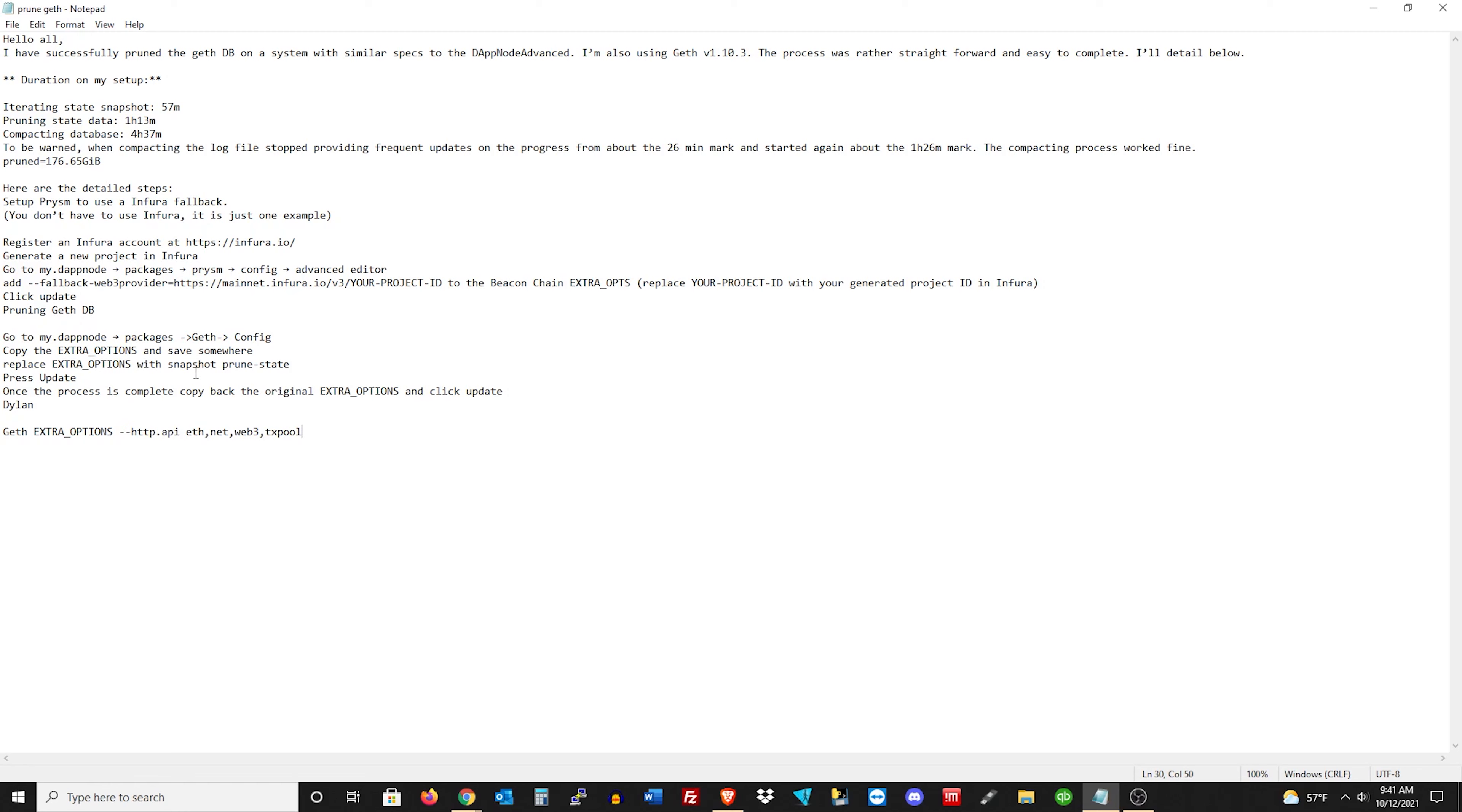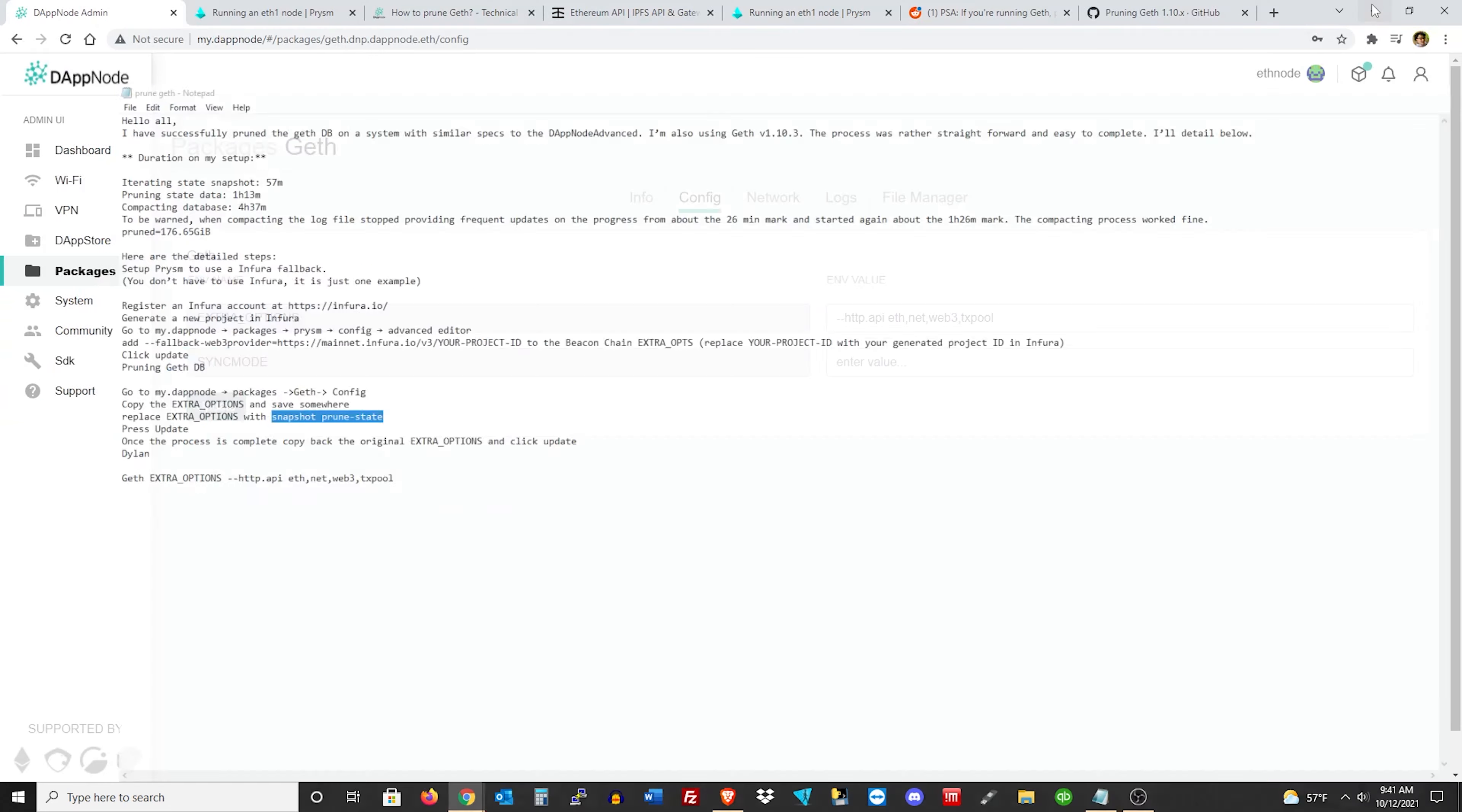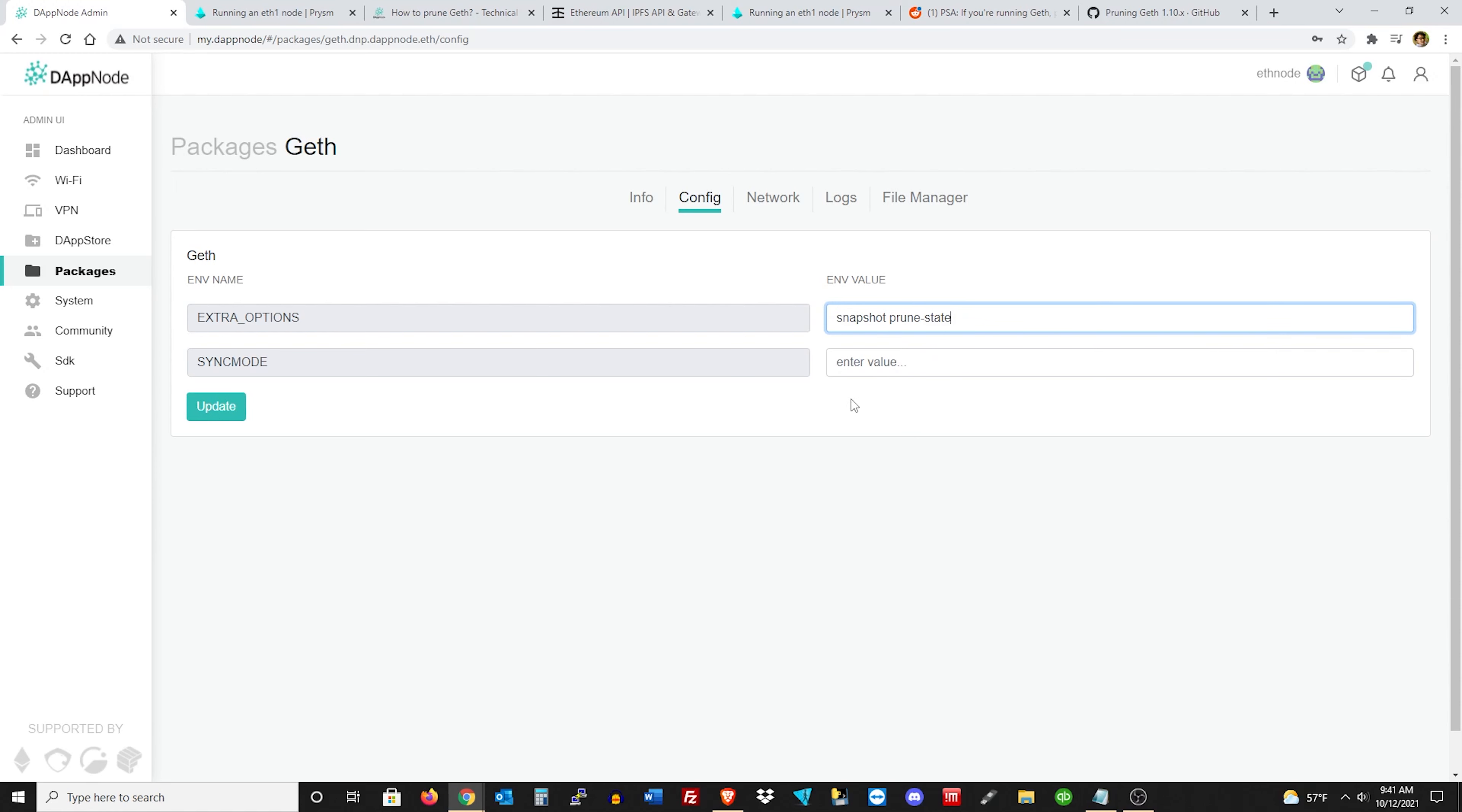Alright. Then what you want to do here is grab or just type in snapshot prune state, just like it is like so. And let me just do this here so you guys can see it. Snapshot prune state, just how I did it here. And you're going to want to put that in the same place that you cut the text out that I just told you to copy and put in the text bar.